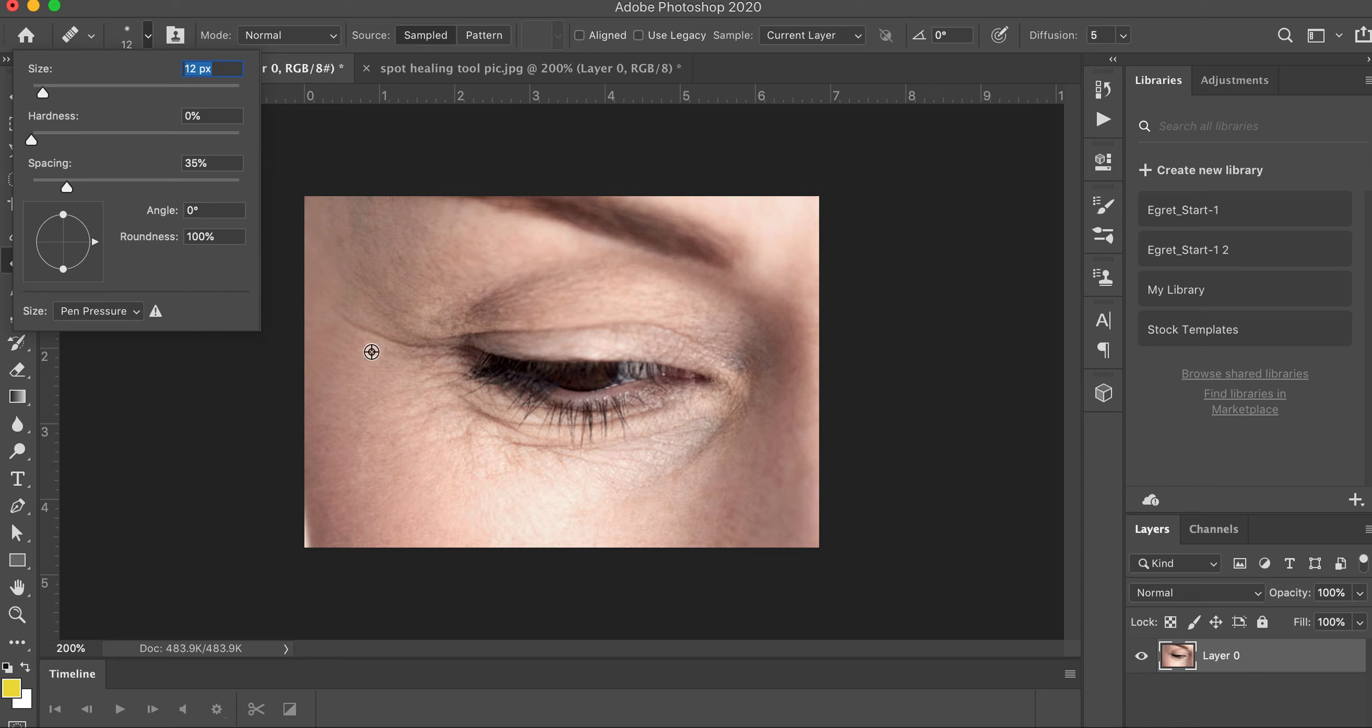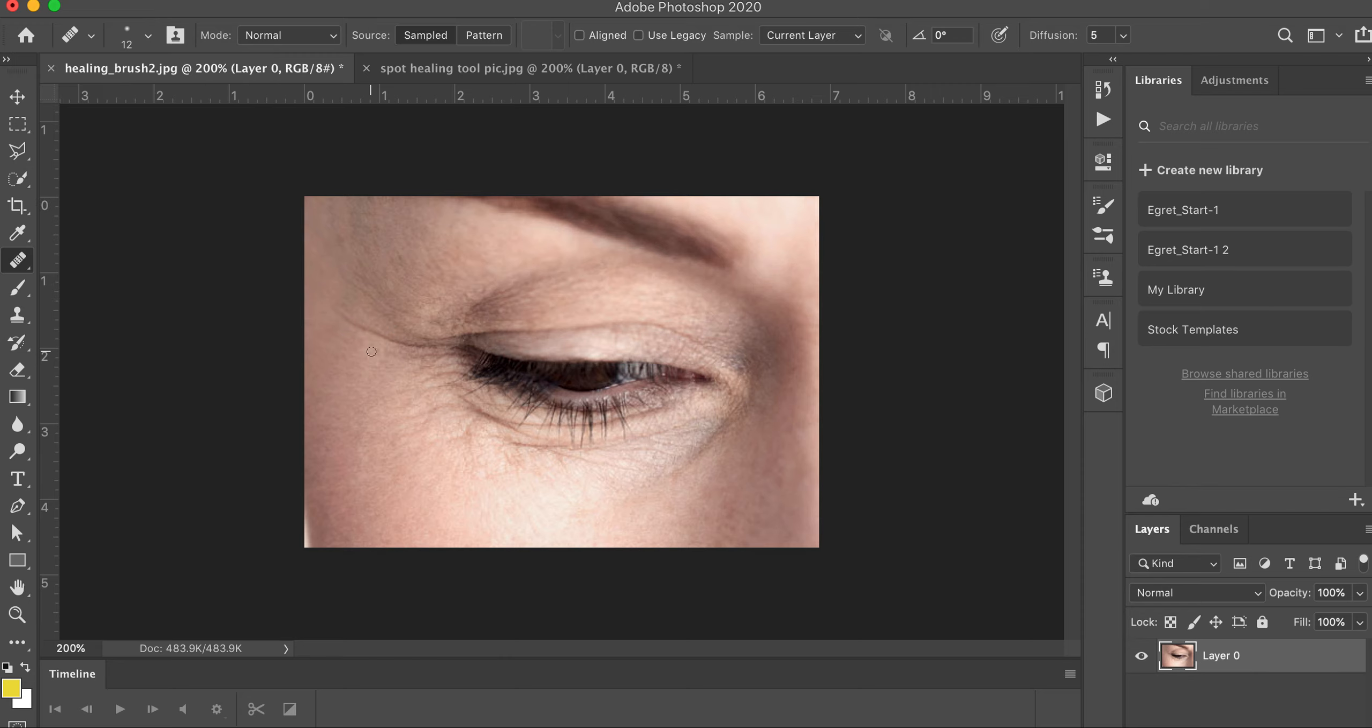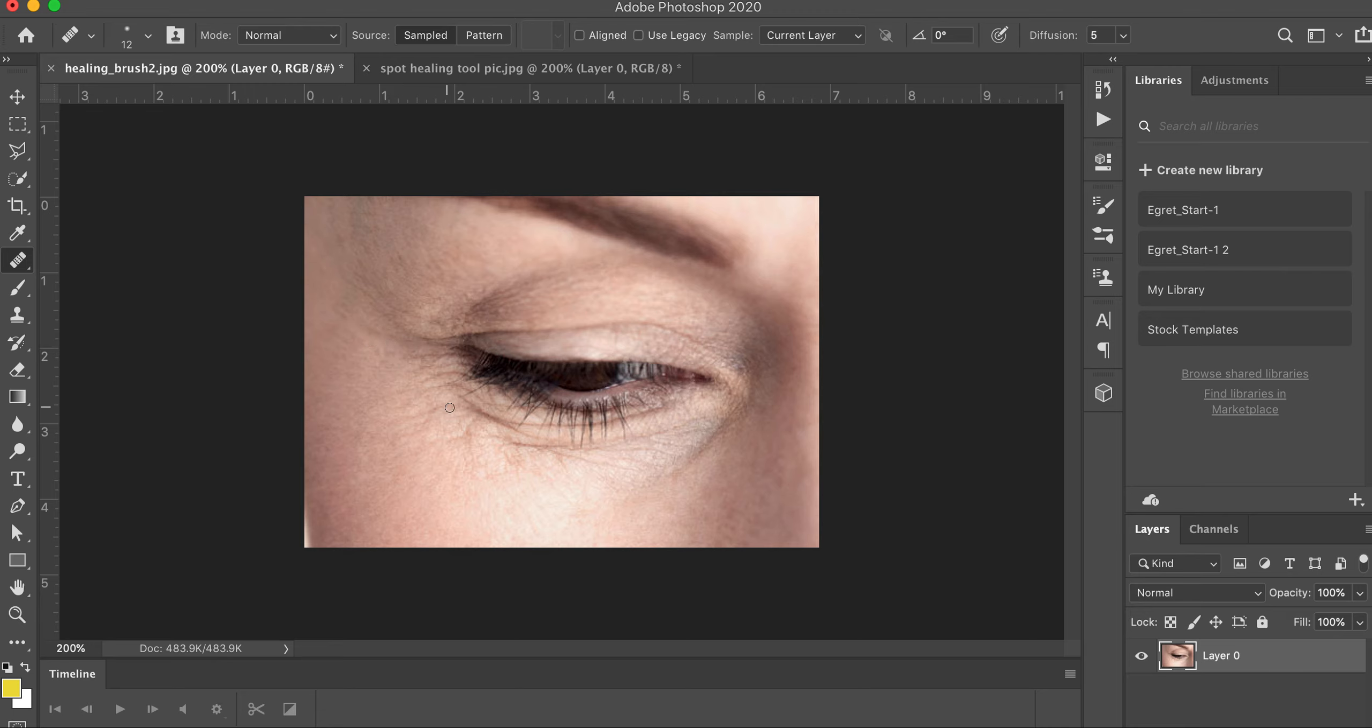And every time I click option and click, it reloads the brush. That looks good. That looks a lot better. So, see if you softly take away those black, deep black lines, it makes the person's photo look a little bit better. Let's just do a couple more.